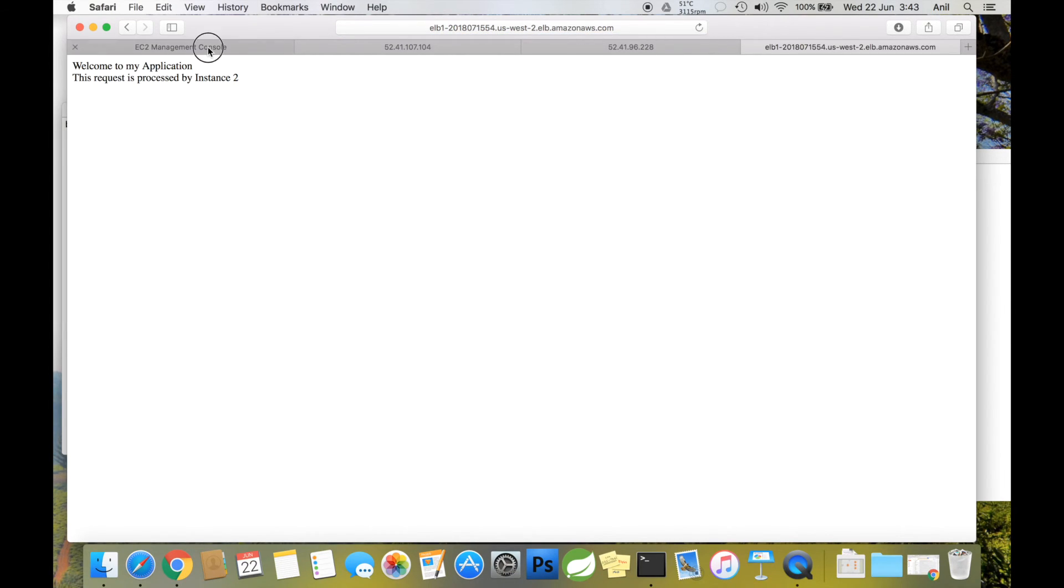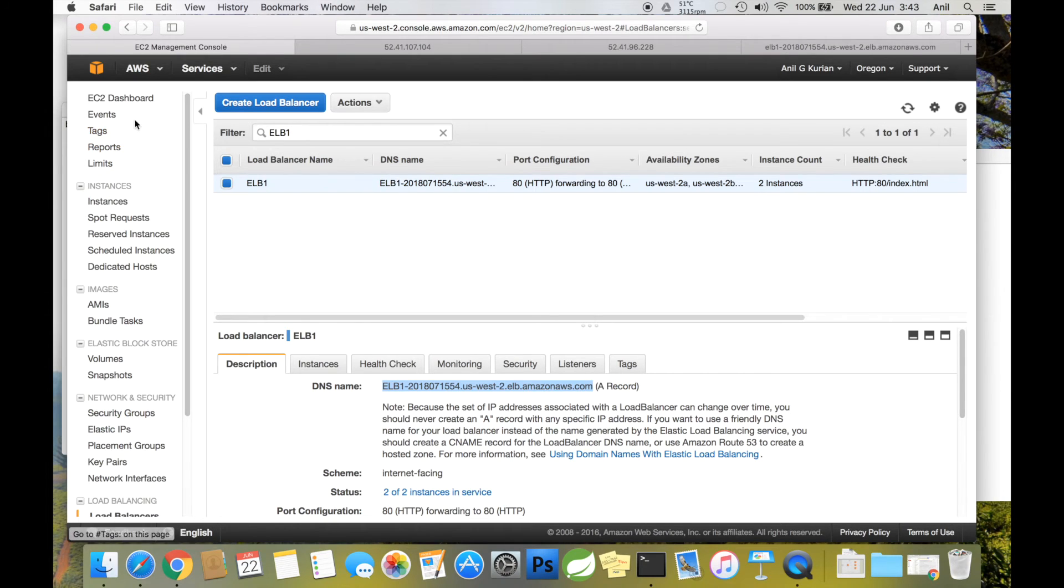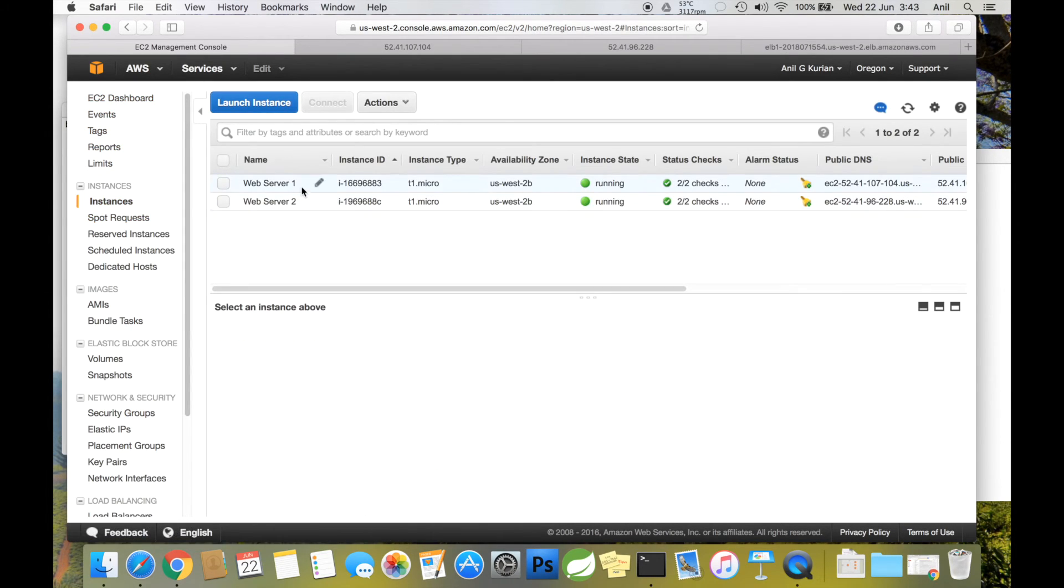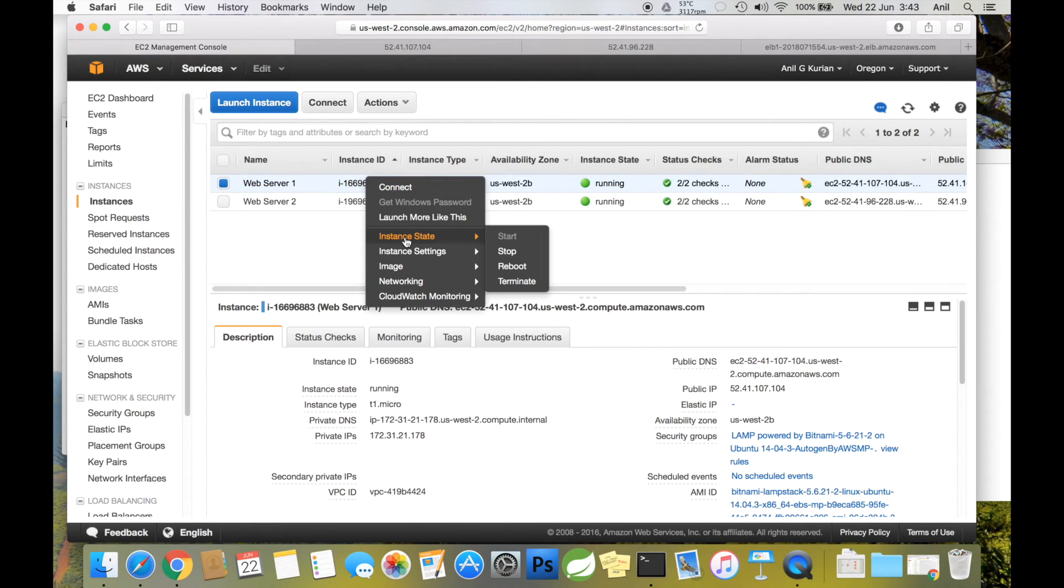Now let's terminate one of the instances. Go to EC2 instances—I'm terminating web server one.